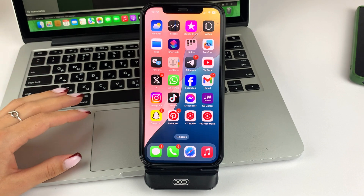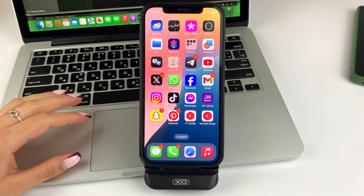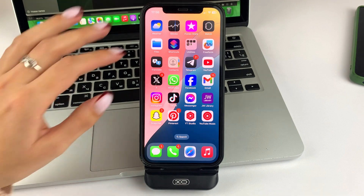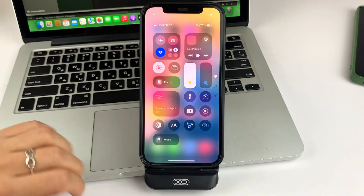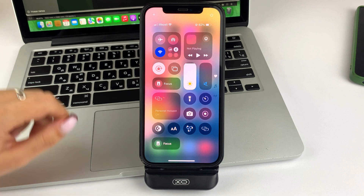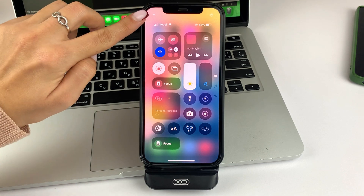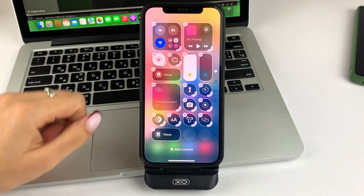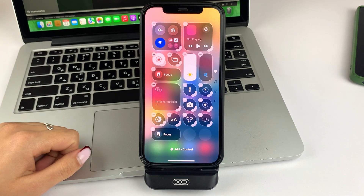In order to do this, you will need to swipe the screen on the right side of your iPhone. This will open up the Control Center. Then on the top left, click on the plus sign.